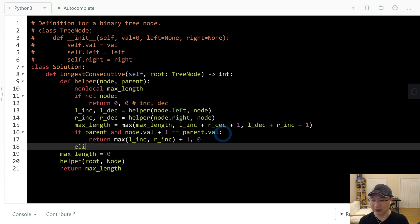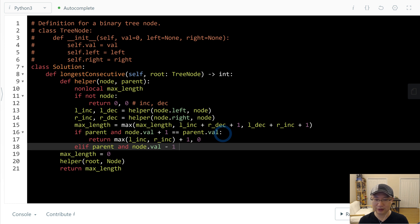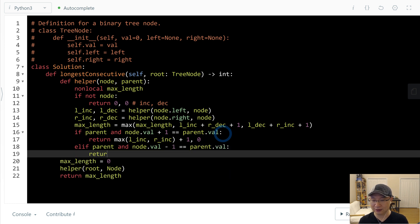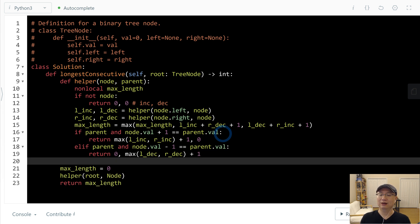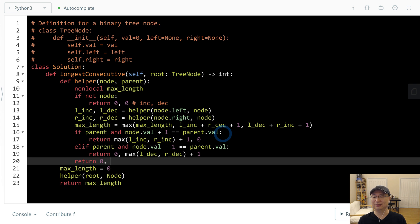And there's if parent and node.val decrease 1 is parent.val. And then return 0 and max L_dec and R_dec plus 1. Otherwise, we need to reset 0, 0.